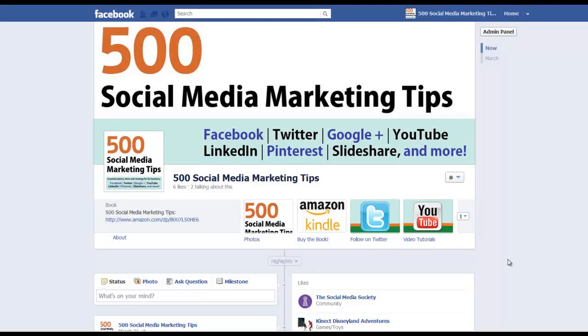Hello everybody, it's Andrew here again. In this video I'm going to show you how to create a Facebook page.